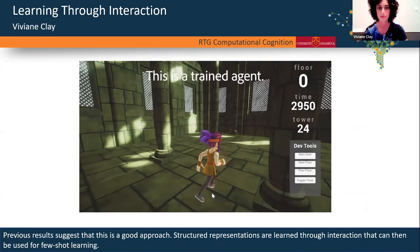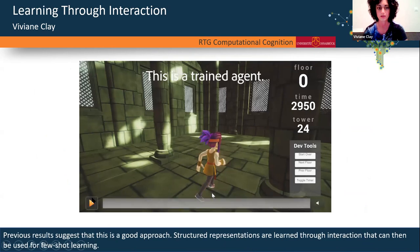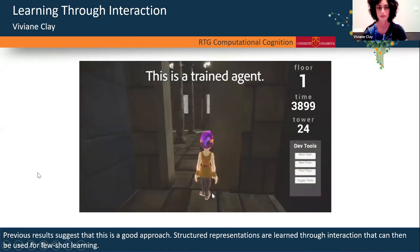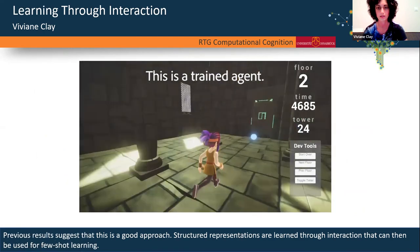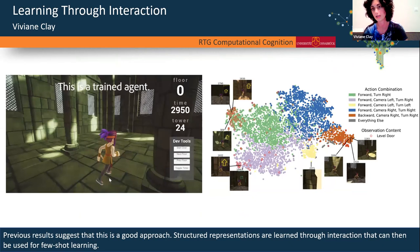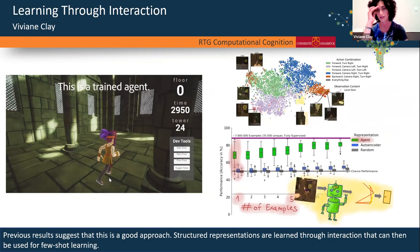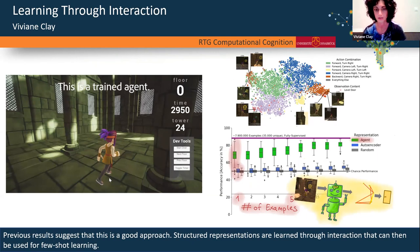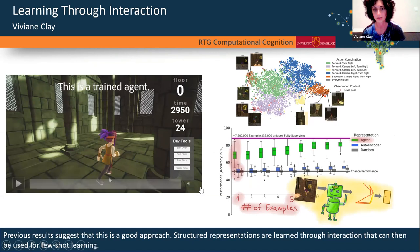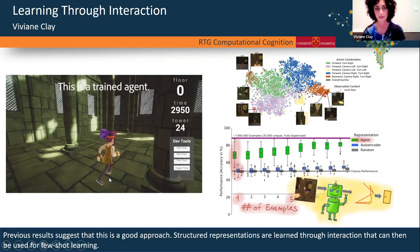This is from my previous work with an agent that learns with curiosity to navigate a tower environment. I showed that meaningful representations are learned even without a specific task, and you can then do few-shot learning. For example, object classification with just one example is already above chance, and the more examples you show, the better it gets. The idea seems to have some merit.